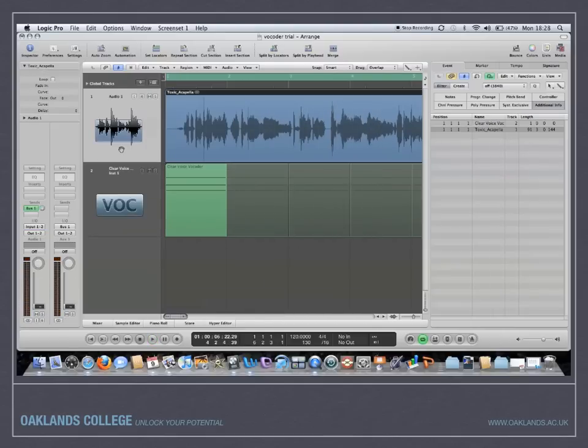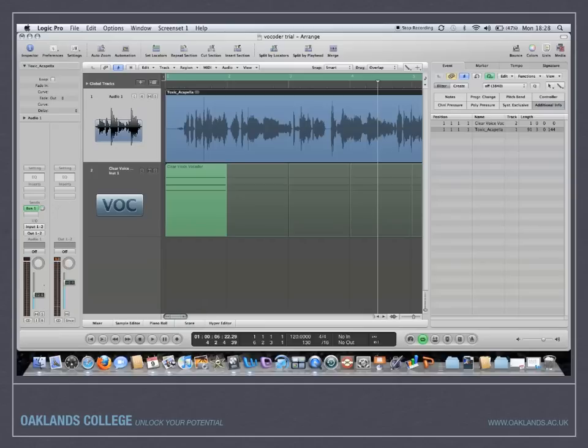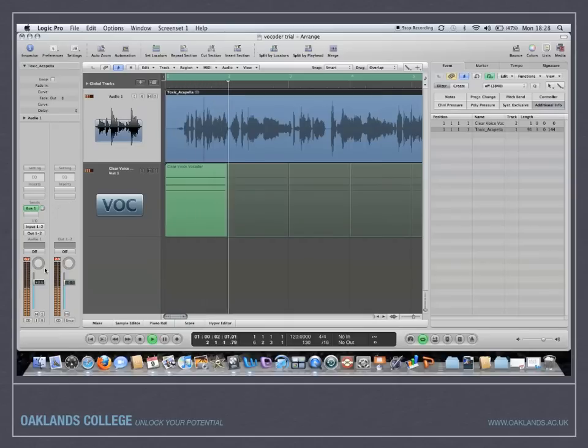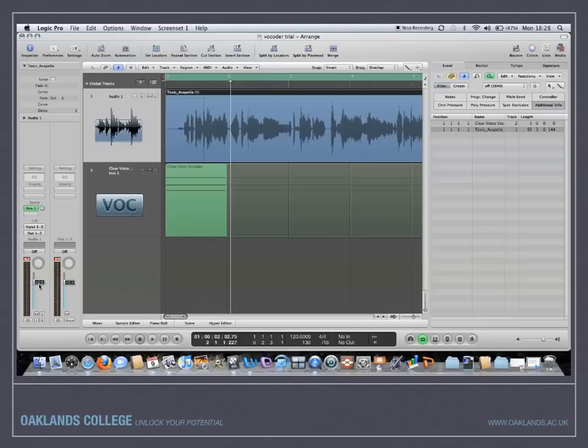Now it was necessary to turn down that original track otherwise you wouldn't be able to hear it. So if you didn't have it on pre, you wouldn't necessarily notice the vocoder. So you have to have it on pre in order to turn that down.